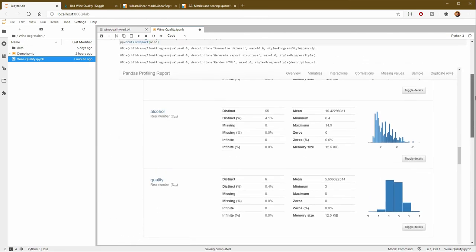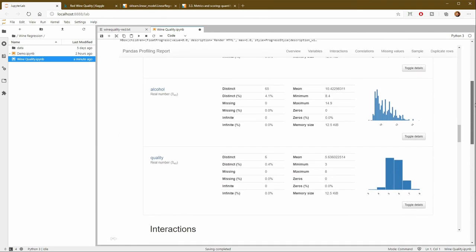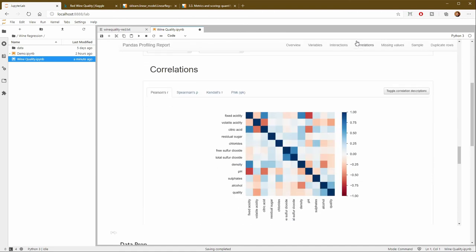So there are a lot of different things that we could do. And our profile report can give us some of those clues. If I look at correlations, for example, there's a couple of fields that are correlated to each other. And that might be causing some overfitting. So we might want to get rid of one or the other of those.